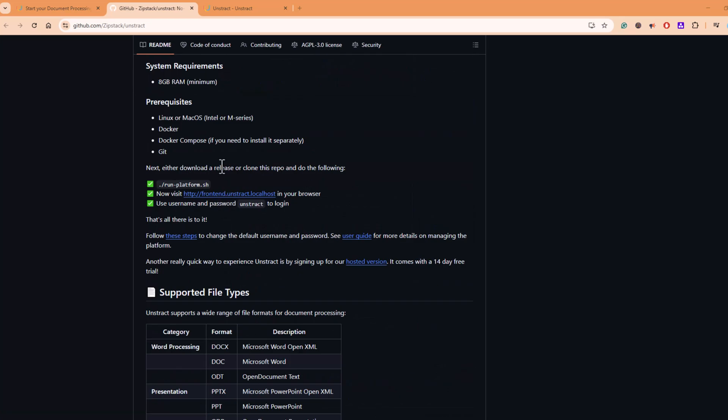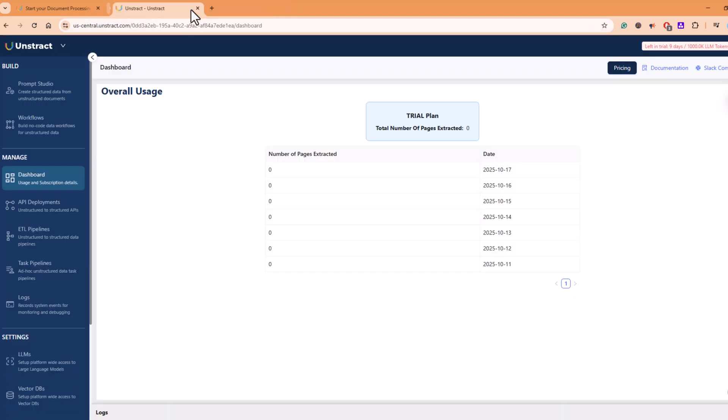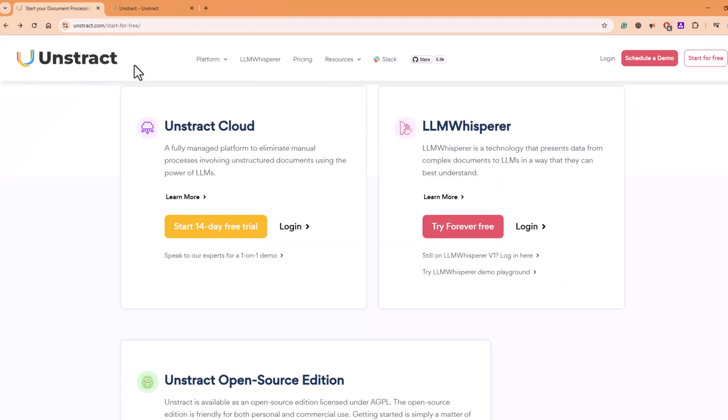So as part of this walkthrough, I'm going to show you Unstruct Cloud. I'll quickly close this and go back to the Unstruct website. And from here, I can click on Start 14-Day Free Trial. As soon as I click this, it will ask me to create an account through Google or through any email account you want to use.